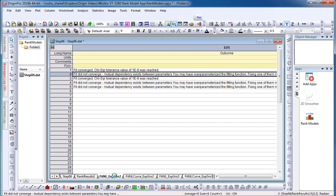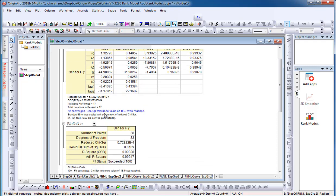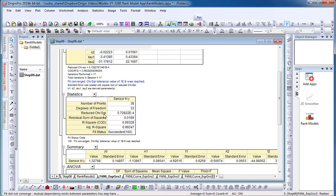From my output sheet, I can also view my fitting results, such as parameters and statistics.